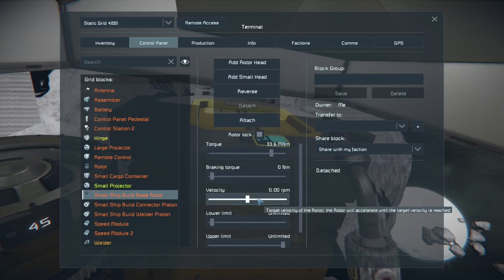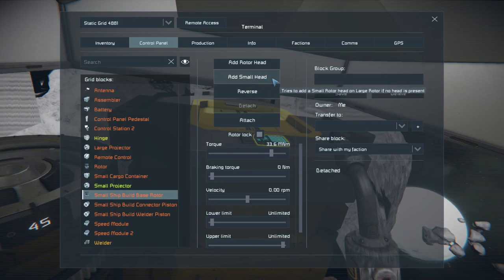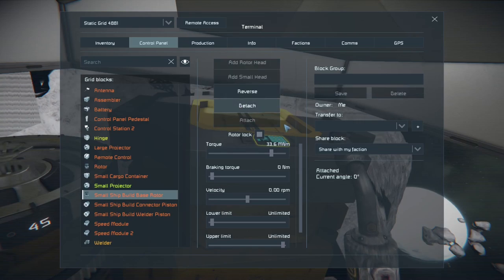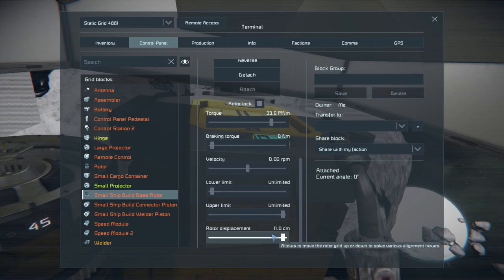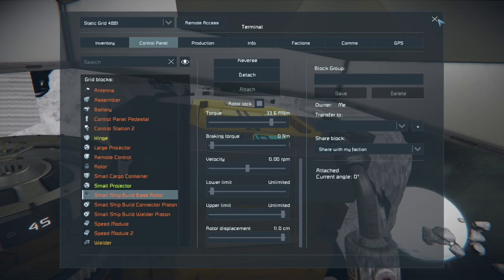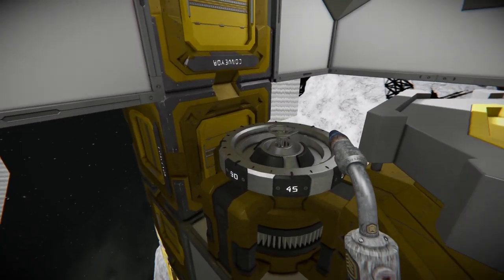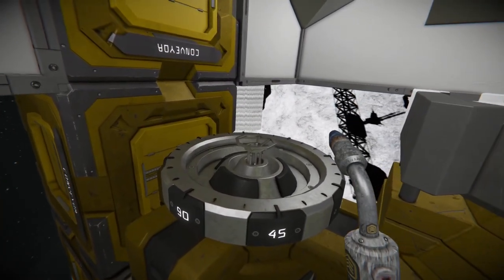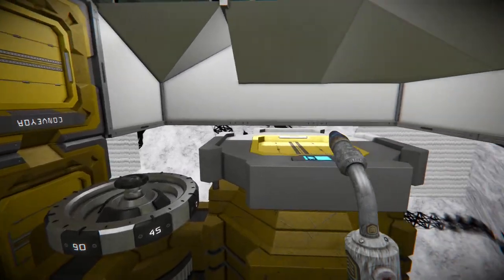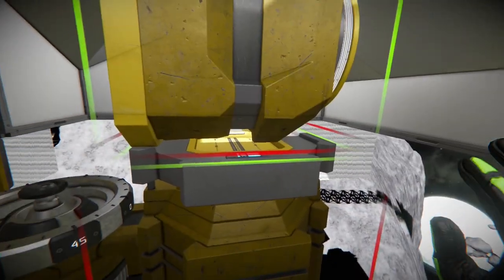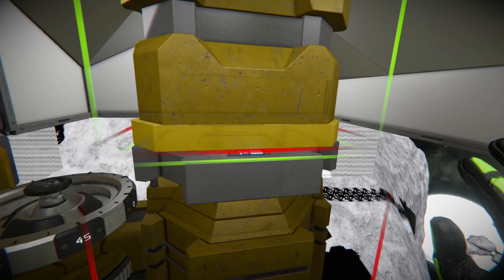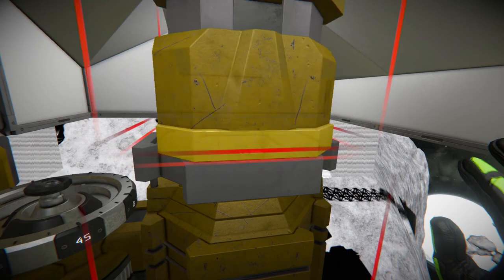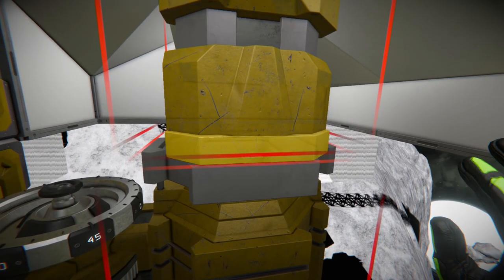For the rotor we're just going to add a small head. Make sure it's still locked. Your upper and lower limits don't matter and your rotor displacement should be 11 centimeters. I find if you have it less than 11 centimeters the small blocks like to interfere with the side walls of other blocks.